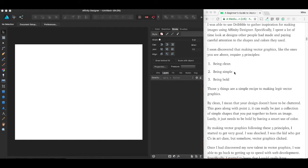Being clean goes hand in hand with being simple — don't try to do too much. For instance, if I told someone to make a koala, you'd be surprised how many people would think they need to create the whole body, maybe a koala on a tree, and really overthink it. Think about how you can use simple shapes to create a vector graphic. As for being bold, it's about having a good selection of colors — there are great tools for that linked in the description.